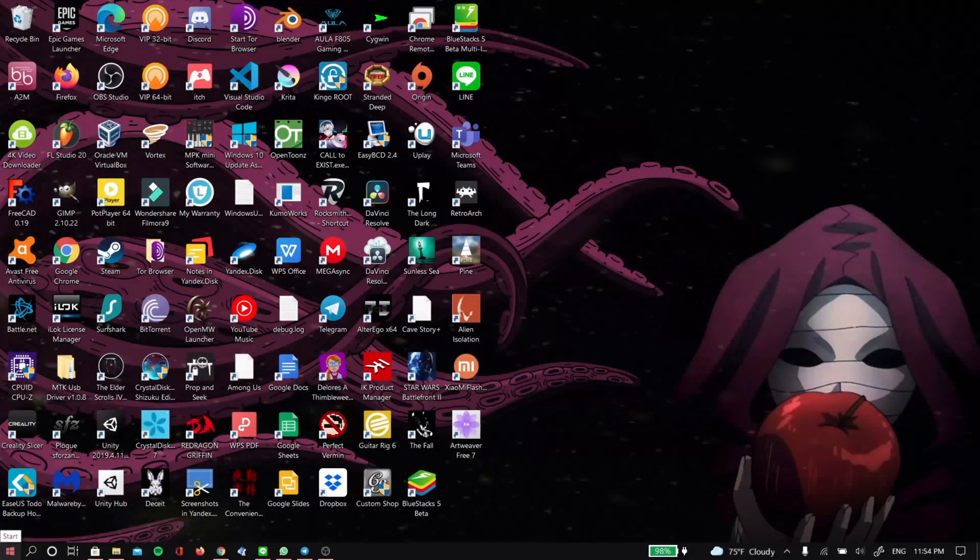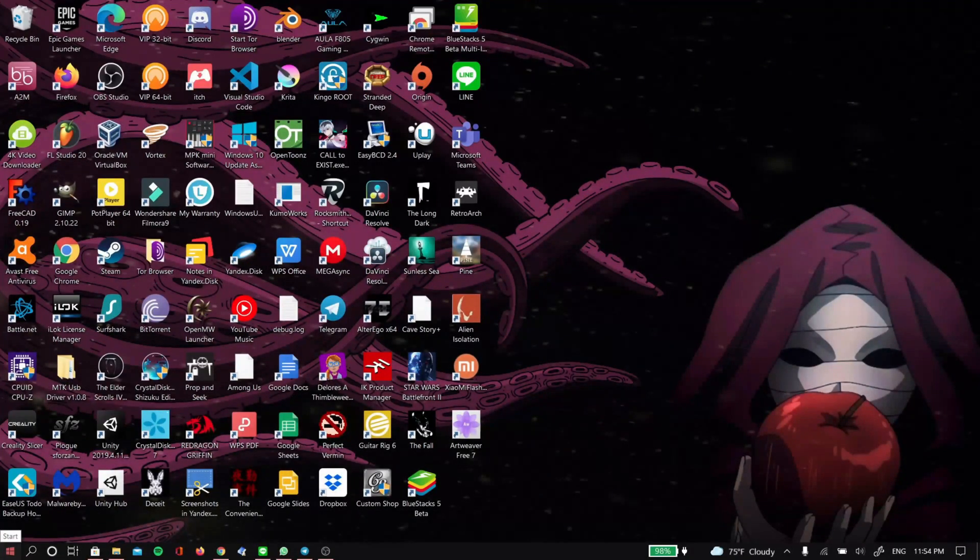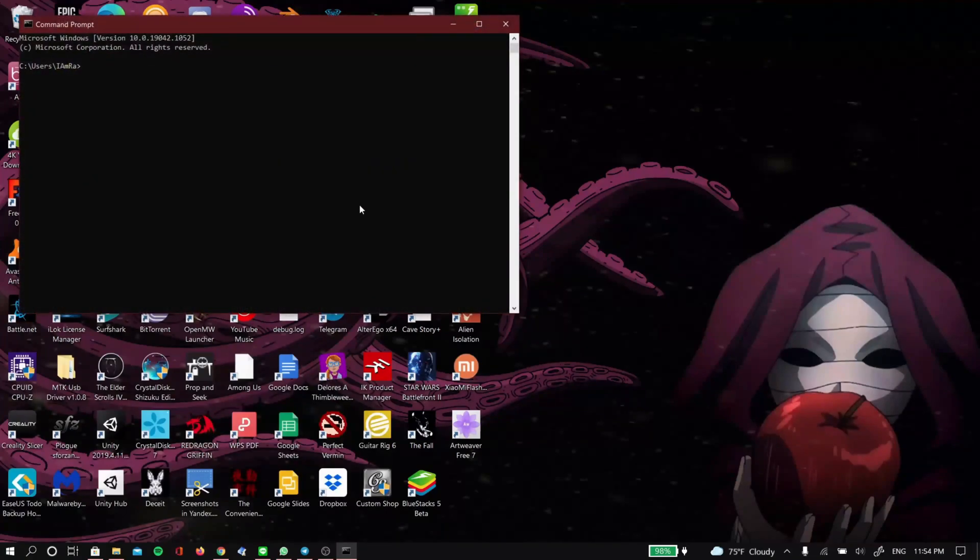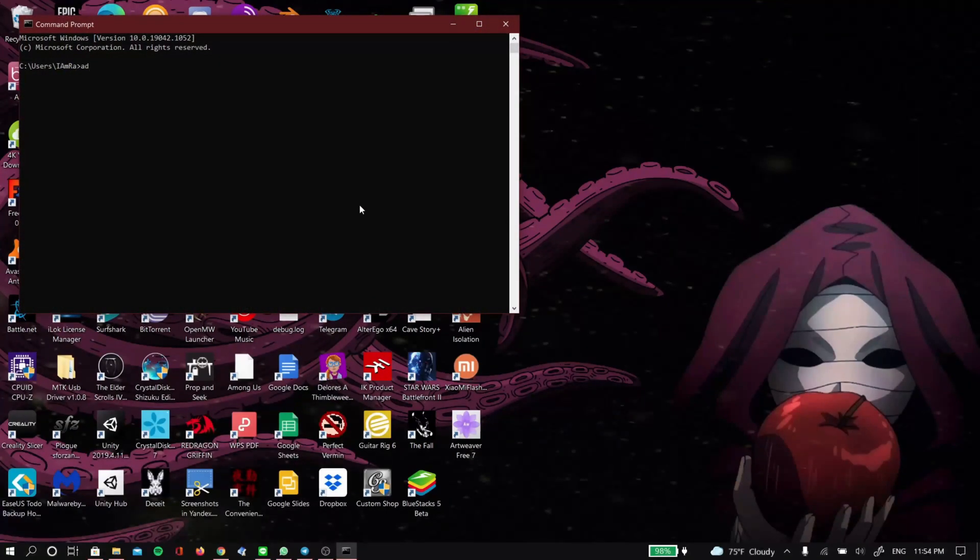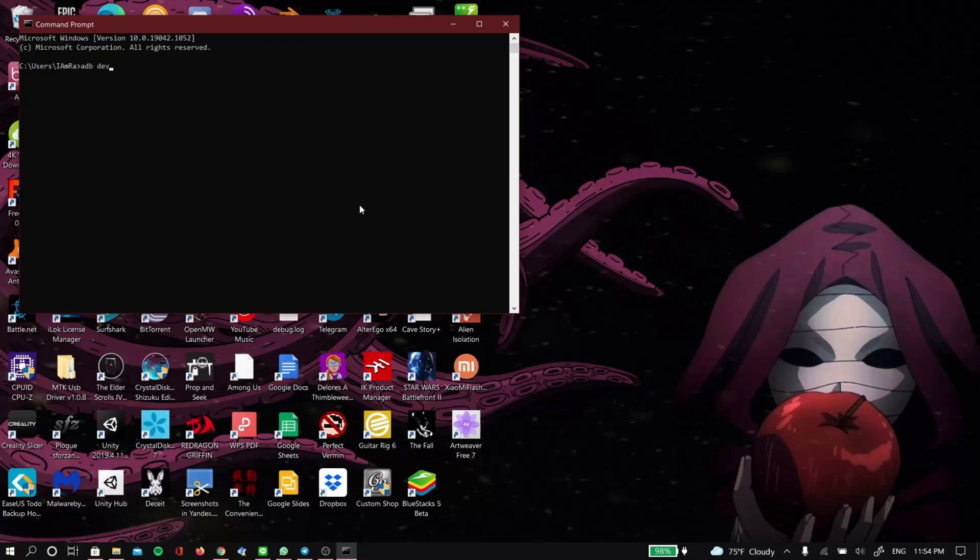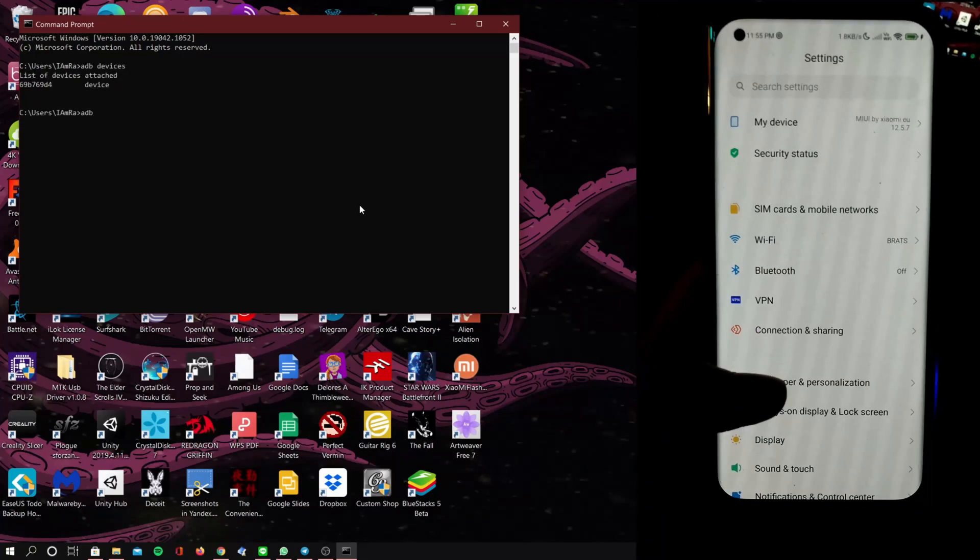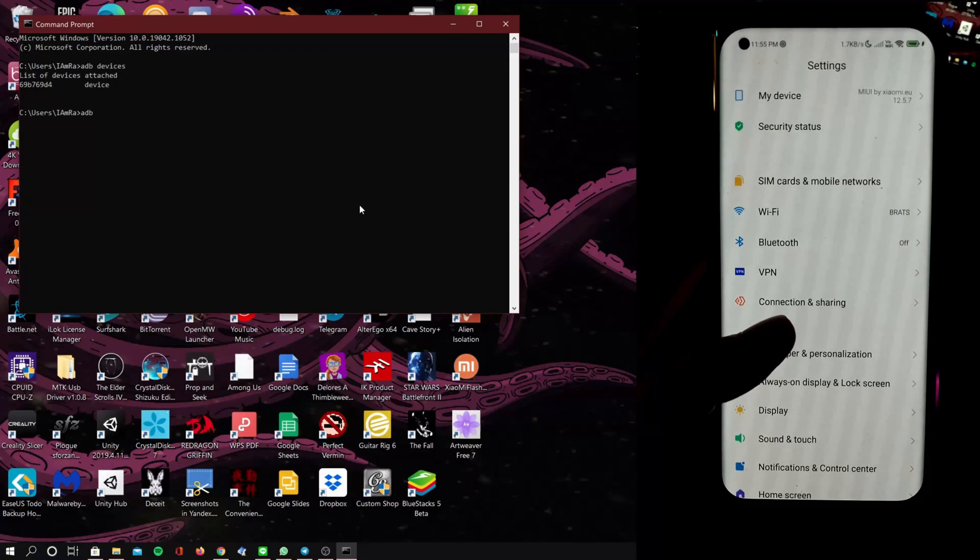We will be using ADB and fastboot, so if you don't have that installed already I will leave a link in the description of where you can find it.